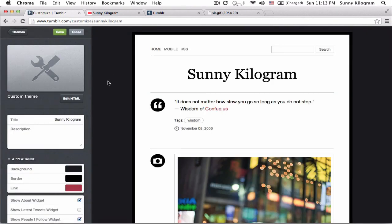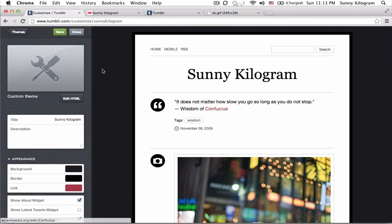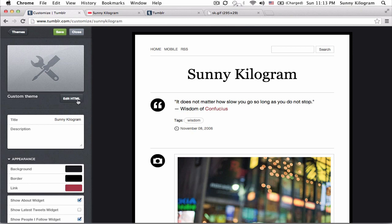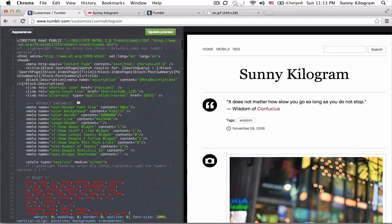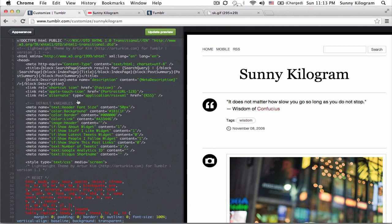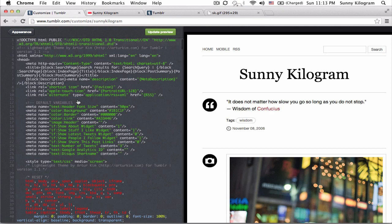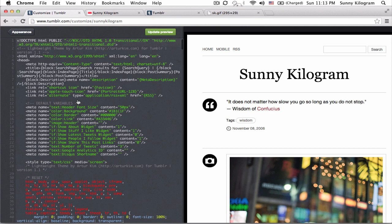And now we're in the sort of the behind the scenes or under the hood, so to speak of Tumblr. And you want to click on edit HTML. Okay, now I know this looks really intimidating, but it's actually not that bad.